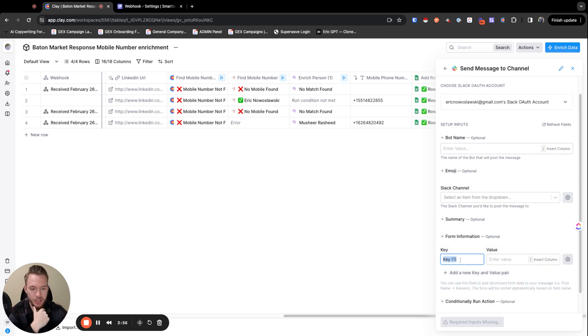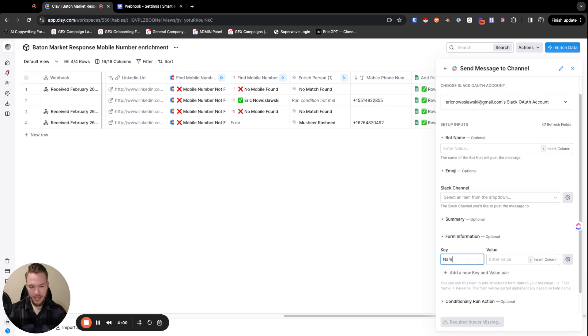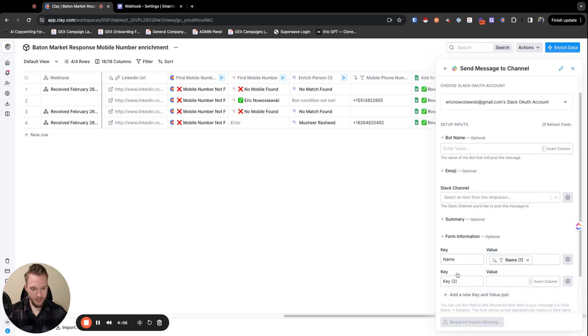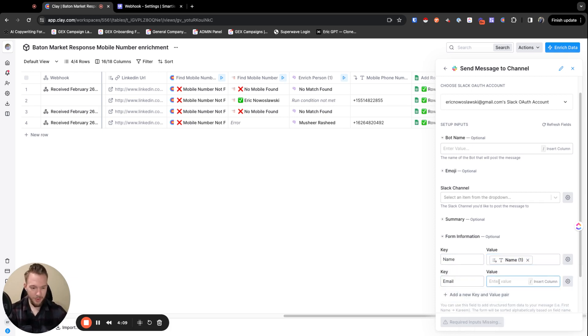So you would just come in here and you would say like name, and then you're just going to map name. But I'm going to take the second one because the second one's better. And then I'm going to come here and I'm going to say email and then we map email.